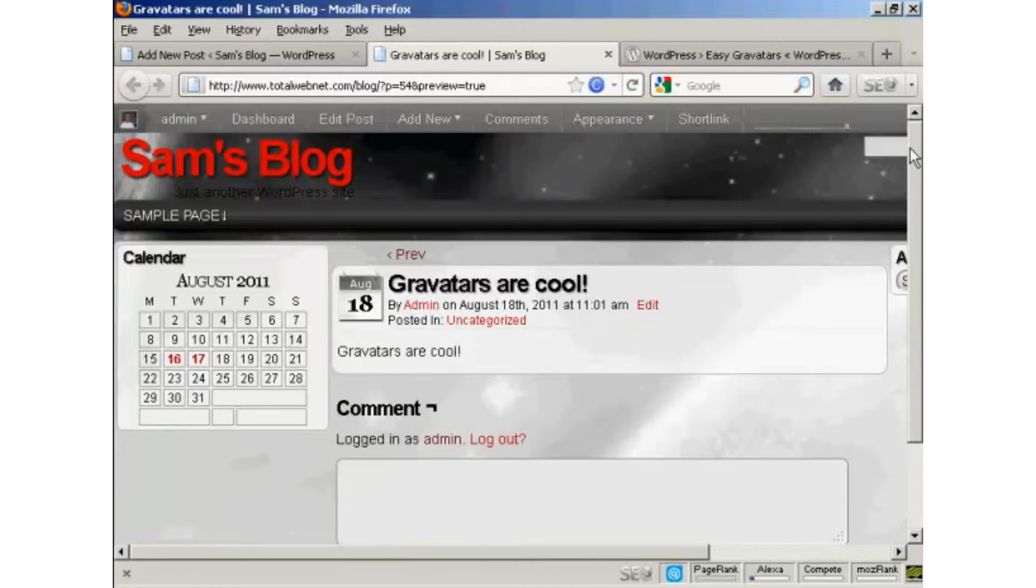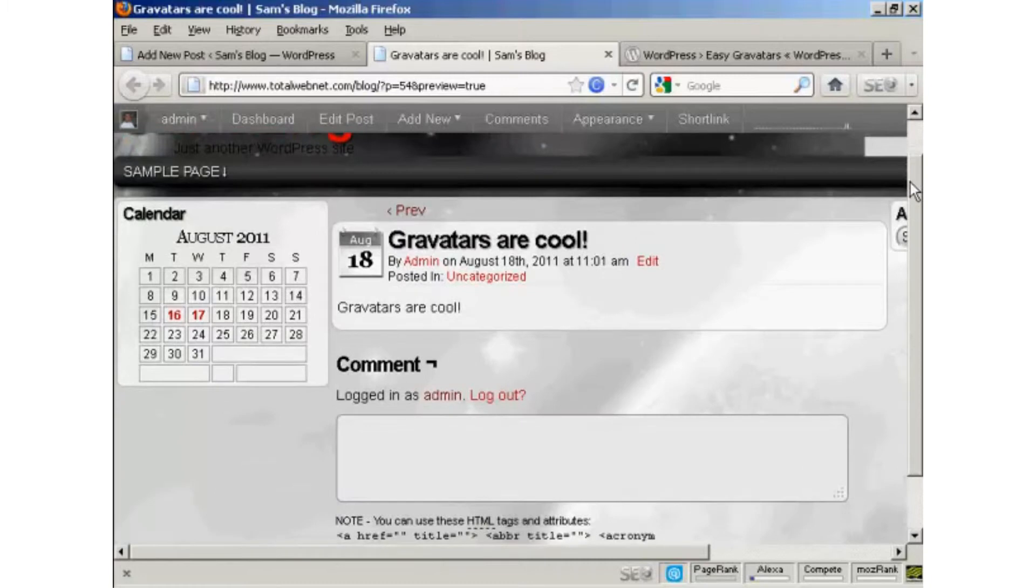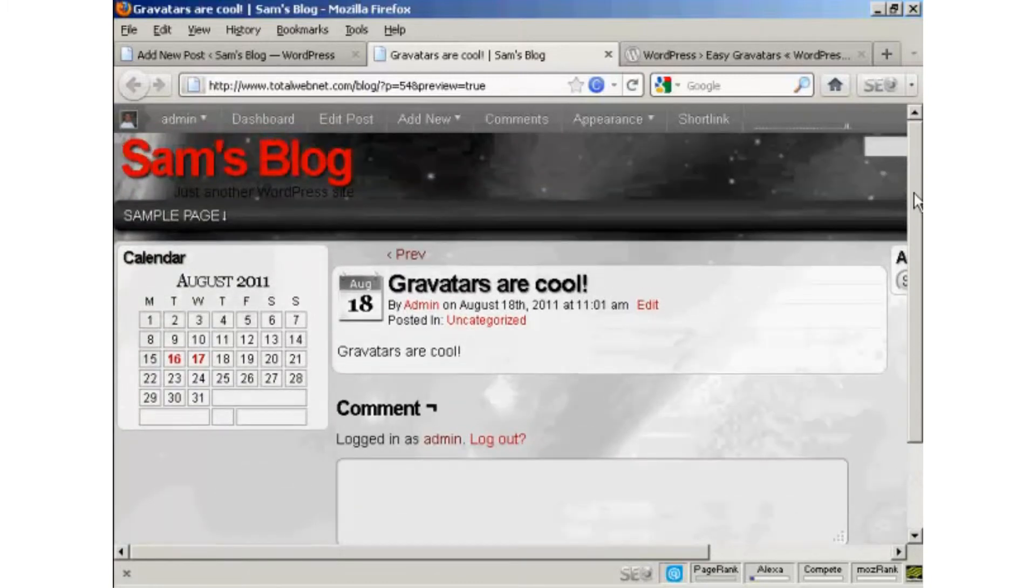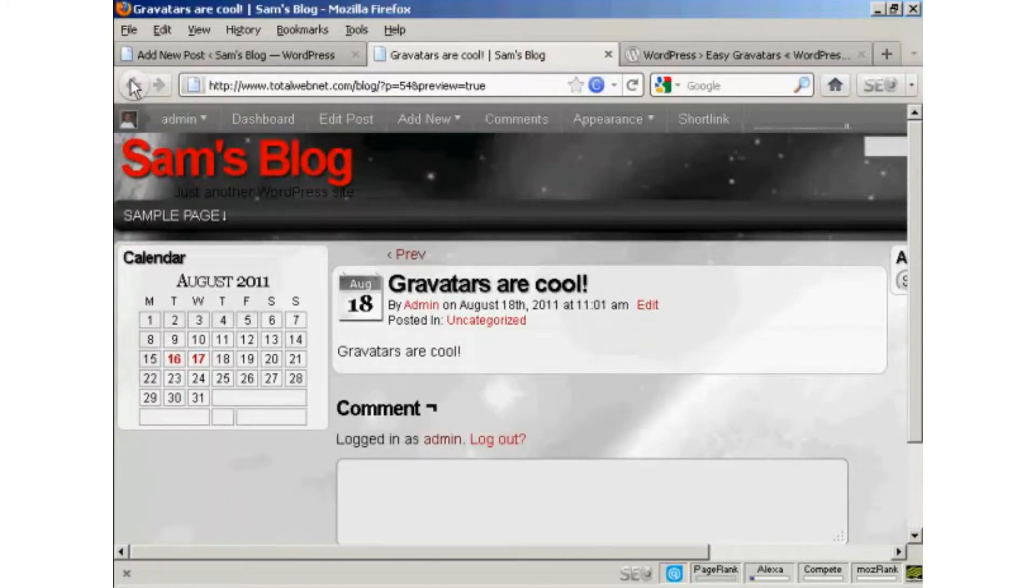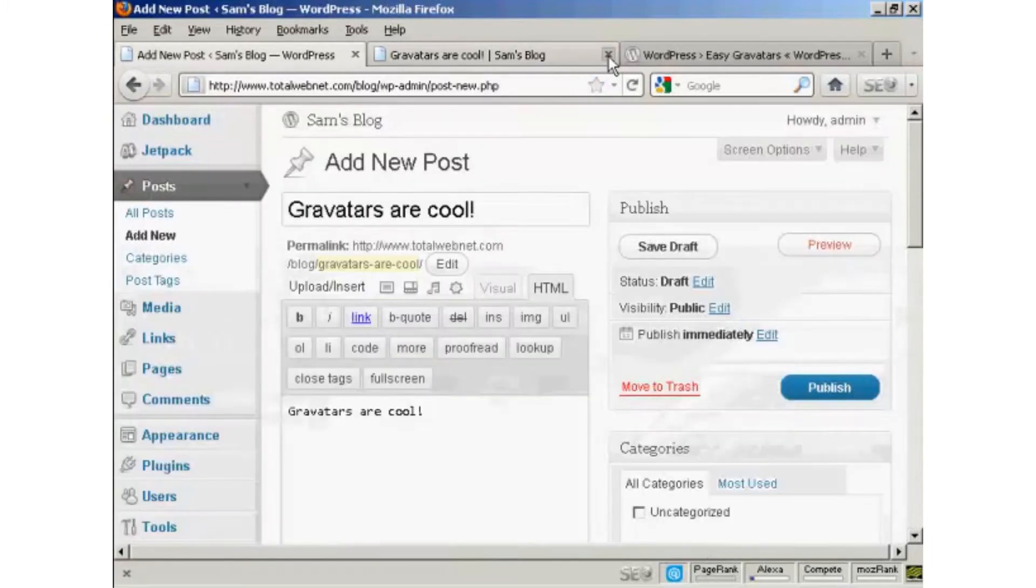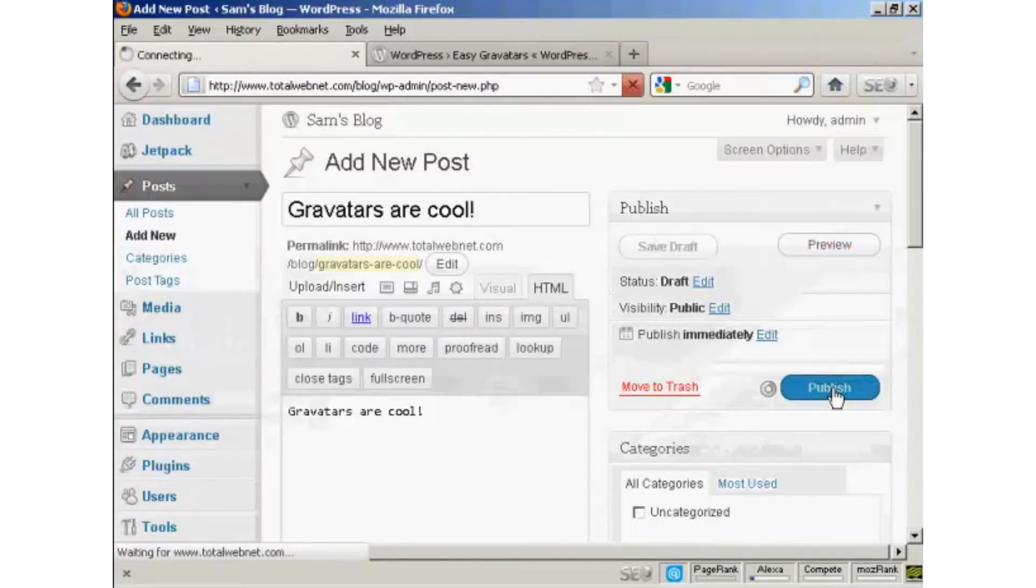Now, as I've made this post, you can see that it's not actually showing up my Gravatars. However, let me just post this, and I'll show you what else happens. OK, let's publish this post.